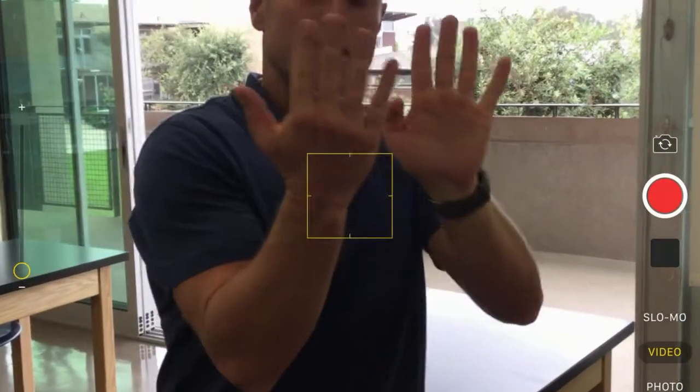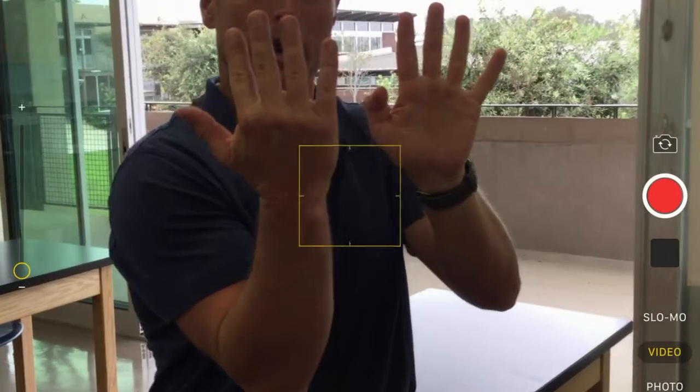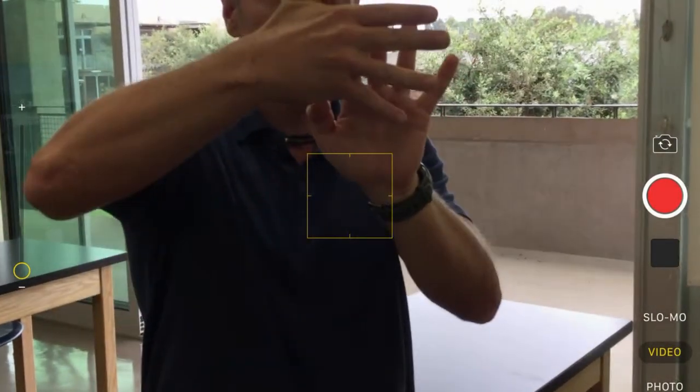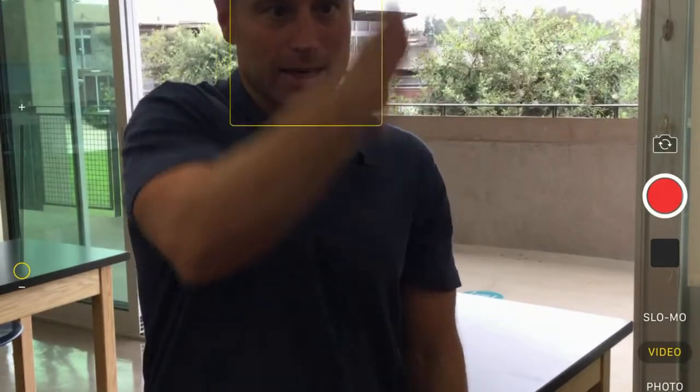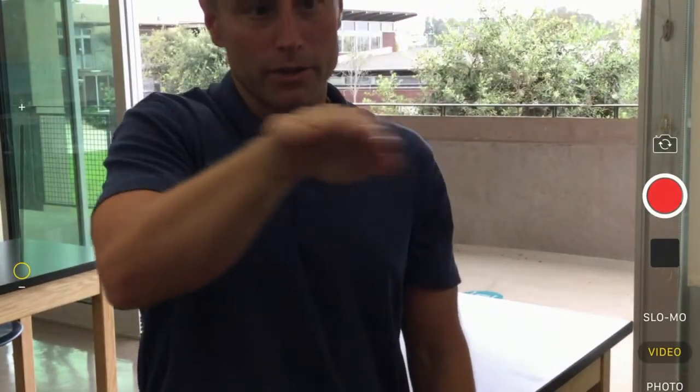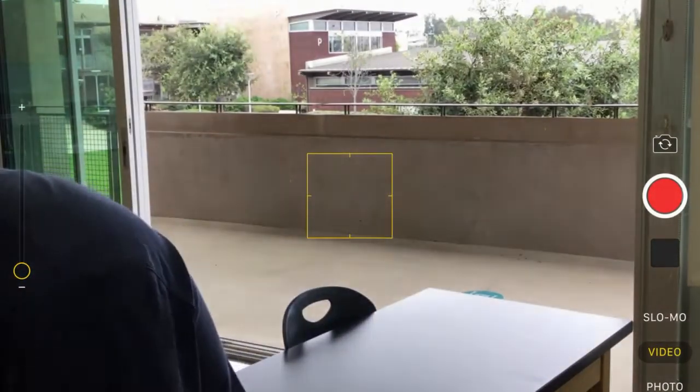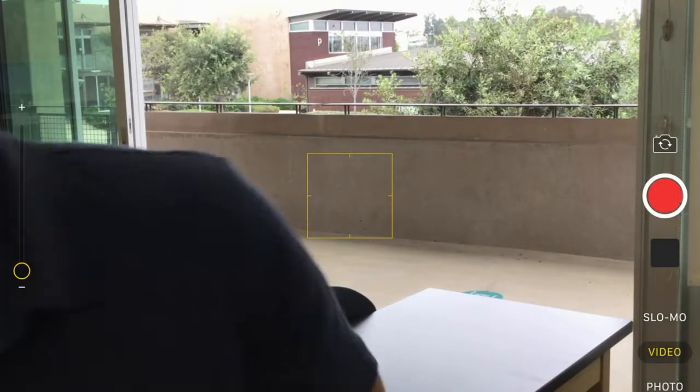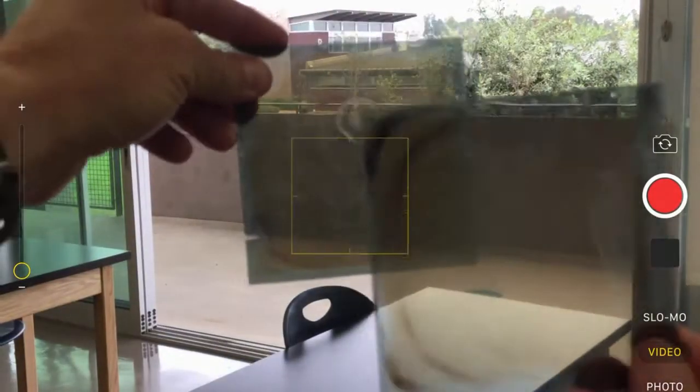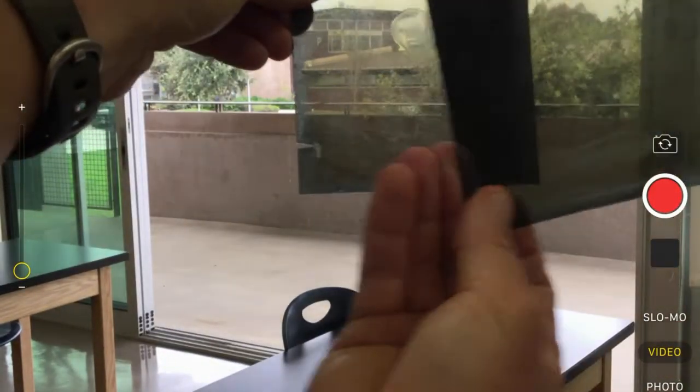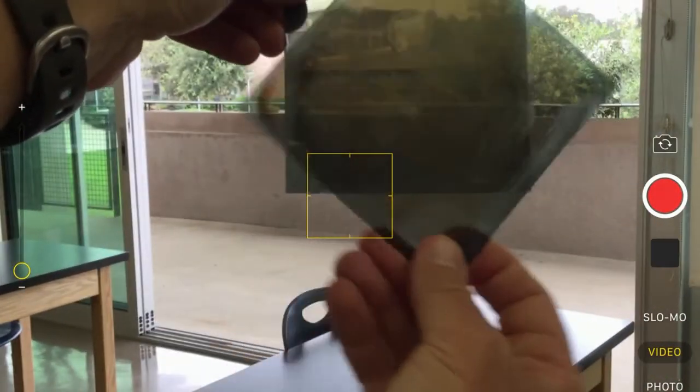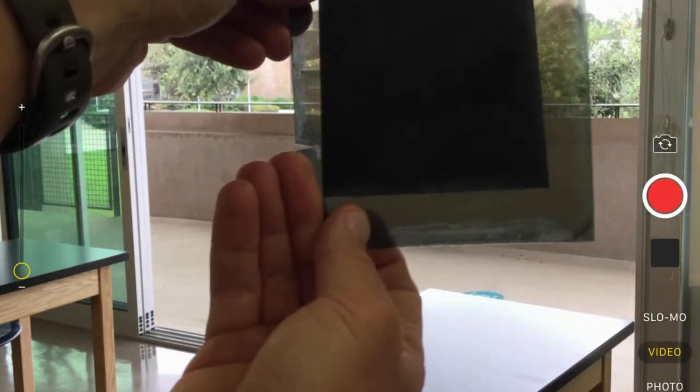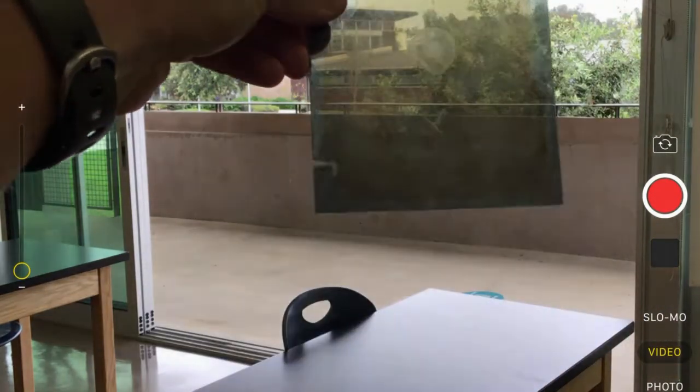Then if you take a second polarizer and cross it, you've now prevented light oscillating this way from getting through and light oscillating that way from getting through, and so you end up blocking it out. Let's take a second look at that. You can see that blocking out effect.